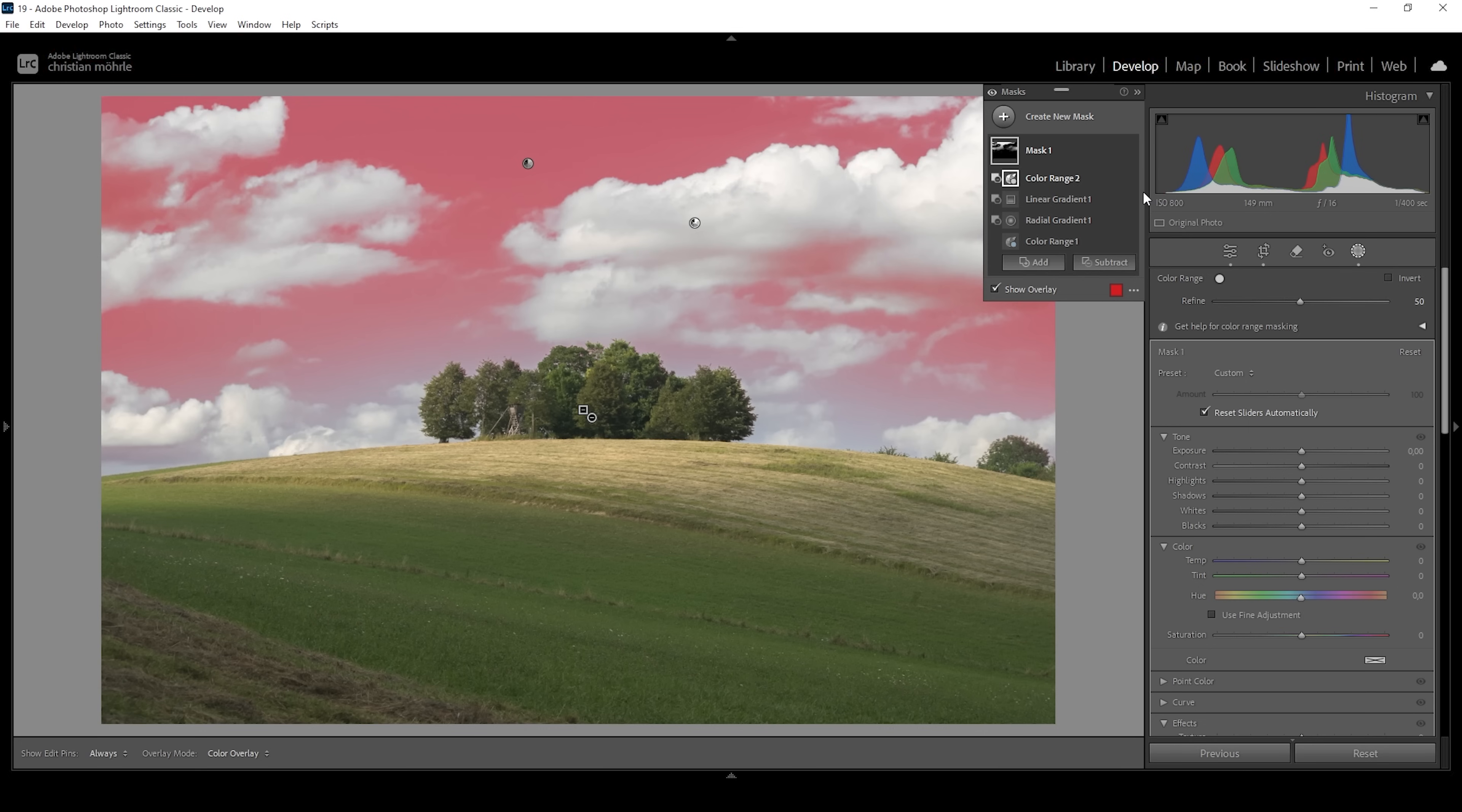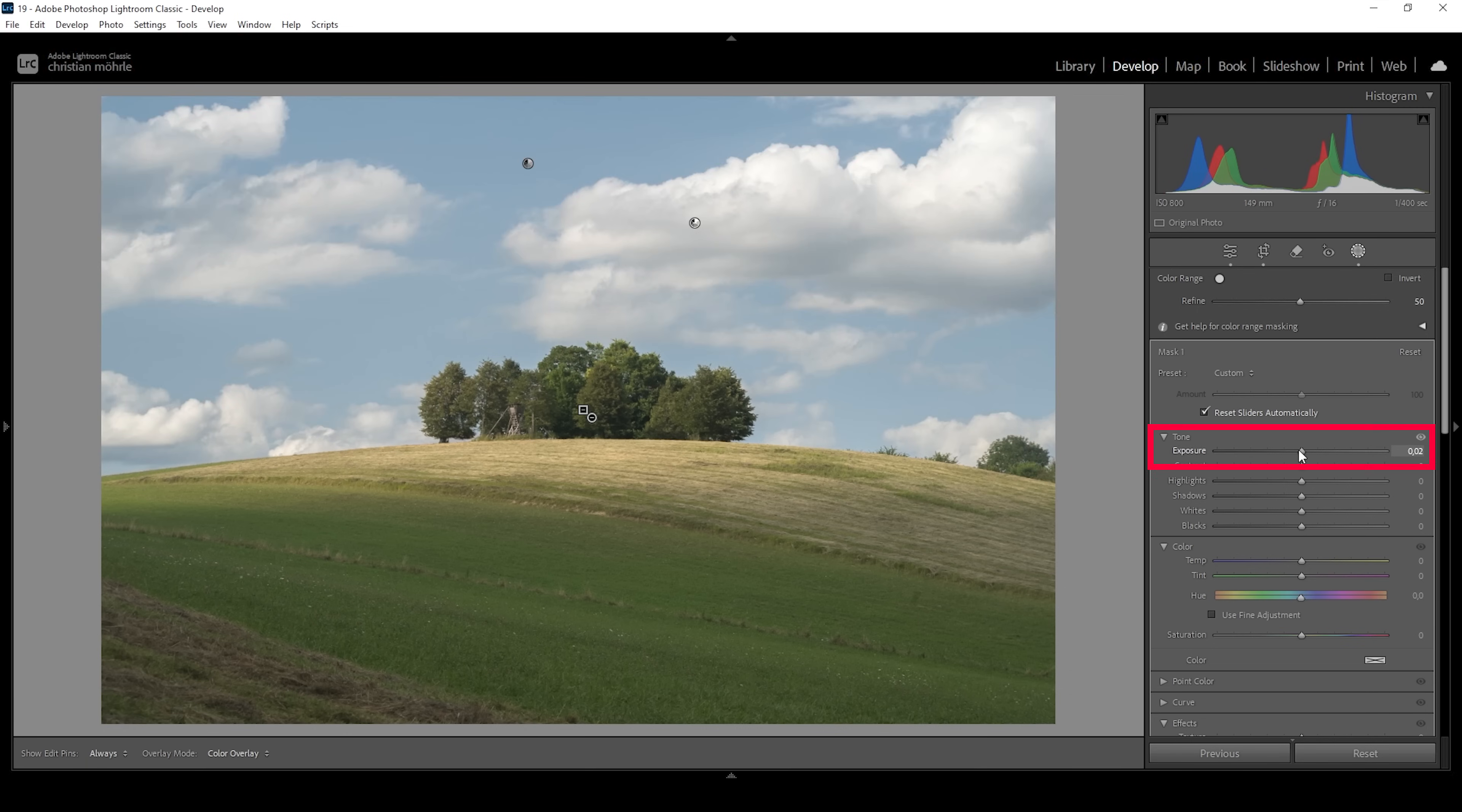Now, all that's left to do to create a polarization effect is to make this part darker. How can we do that? Simply by bringing down the exposure. I'm only going to drop it a little bit here.